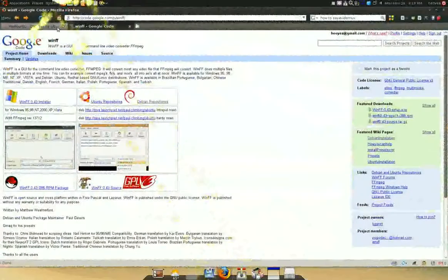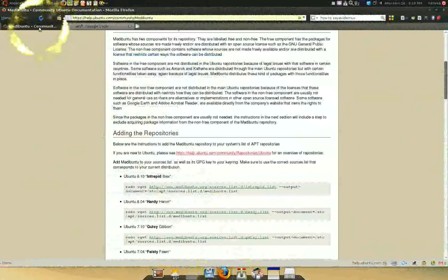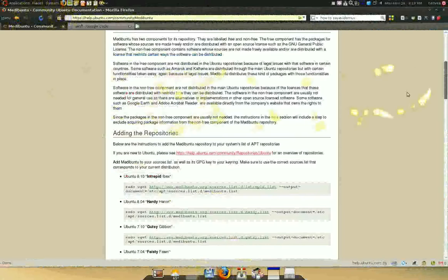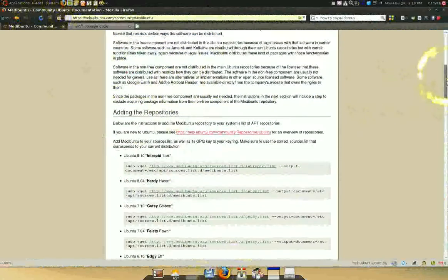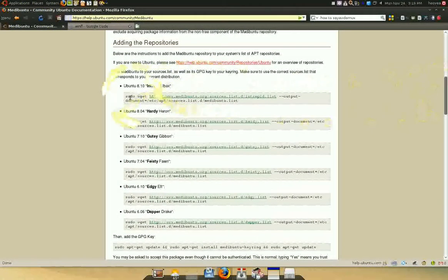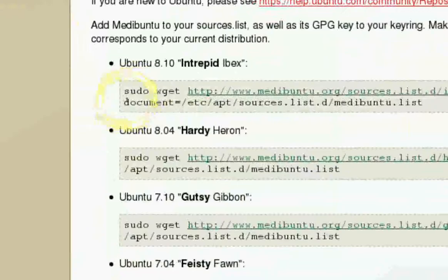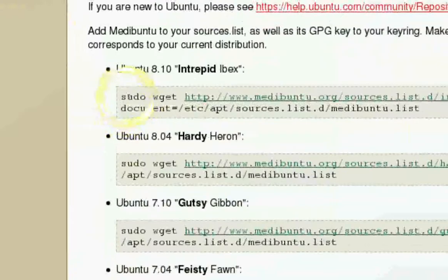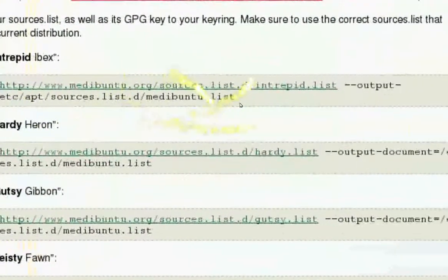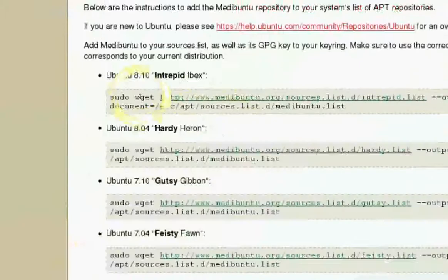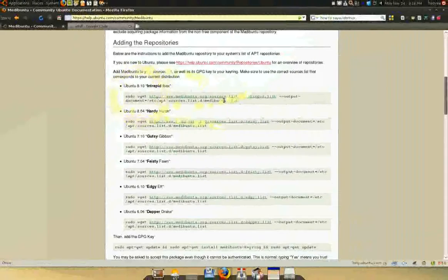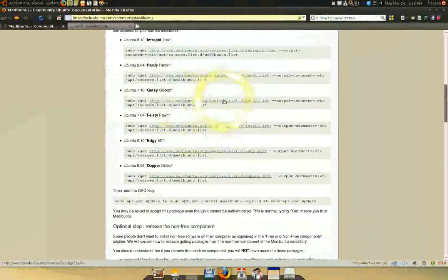So, you go to Medibuntu. And to add the repository list. All you got to do is copy this whole thing. And paste it in Terminal. And you have the list.